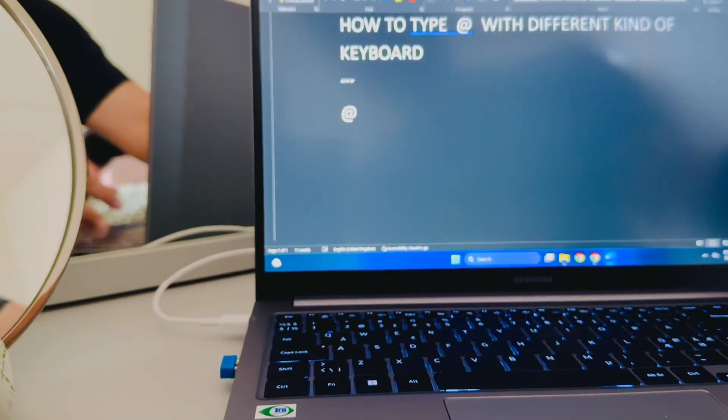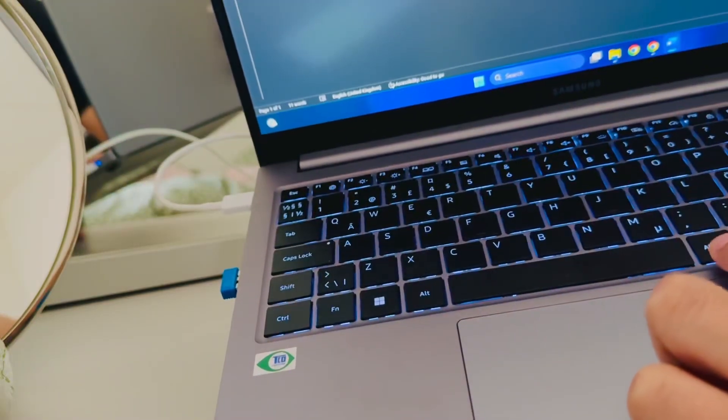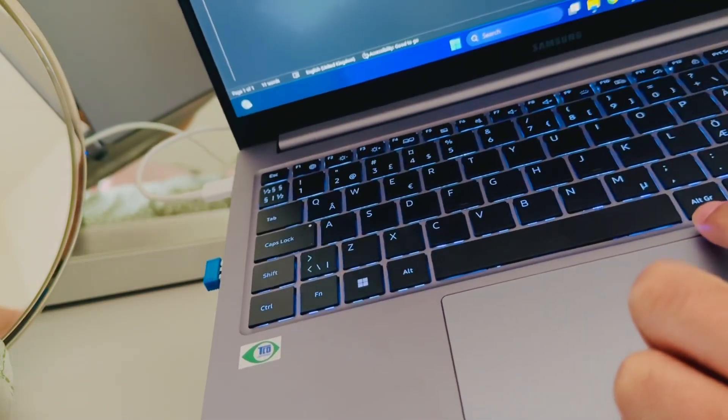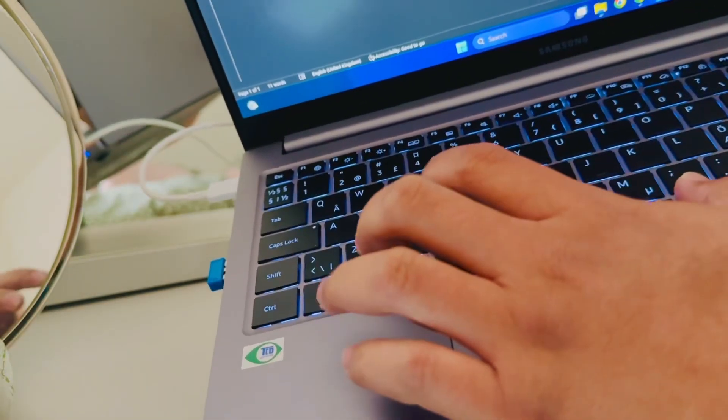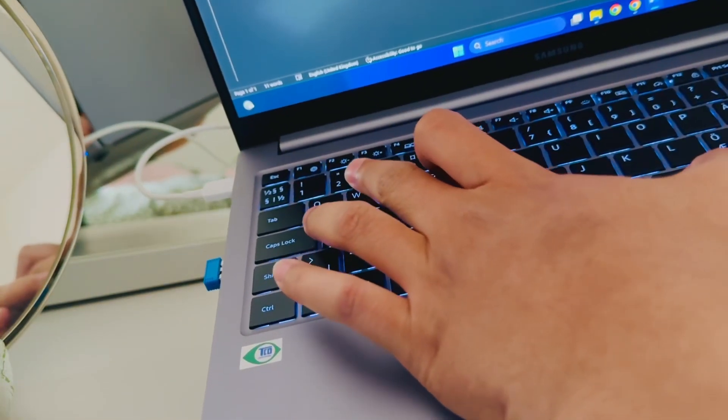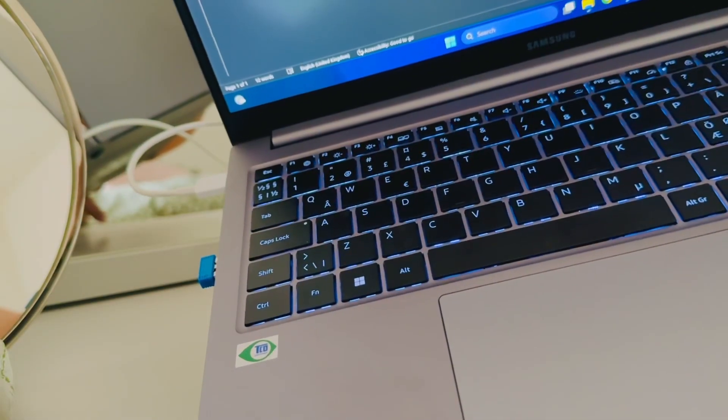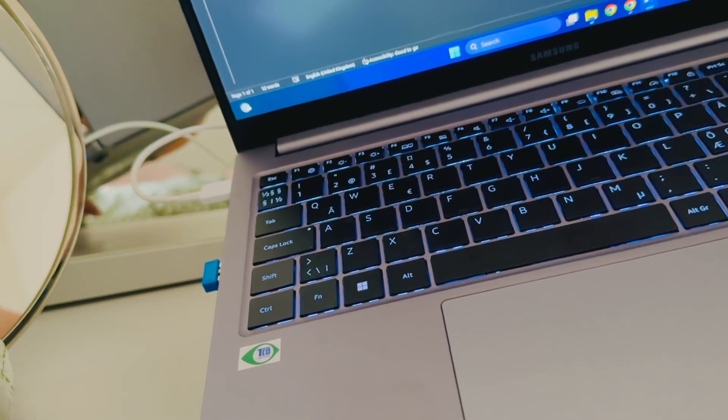...is you press and hold this one key and press that key over there. It gives you the @.